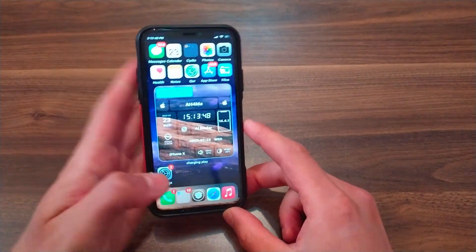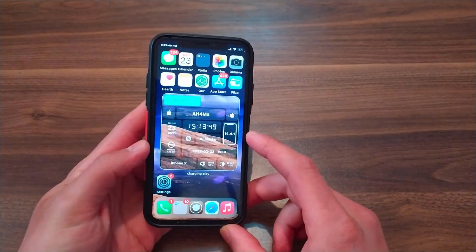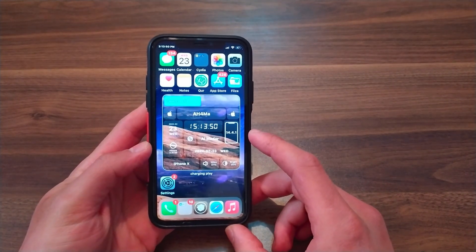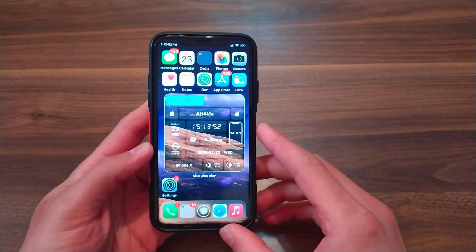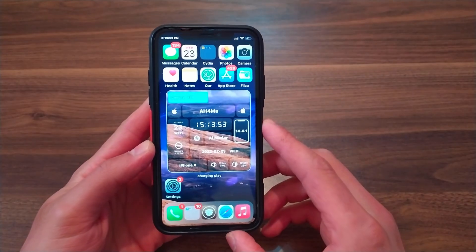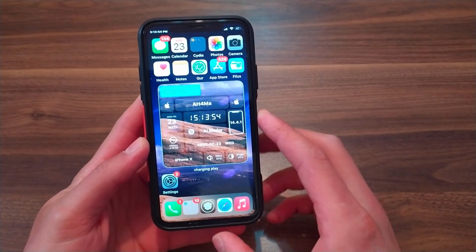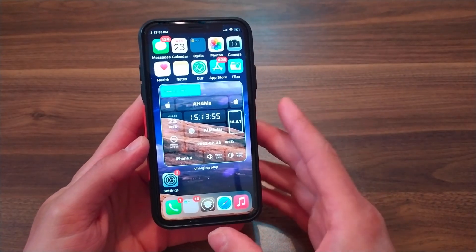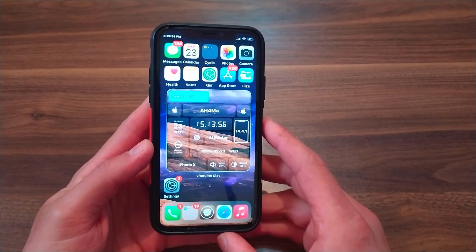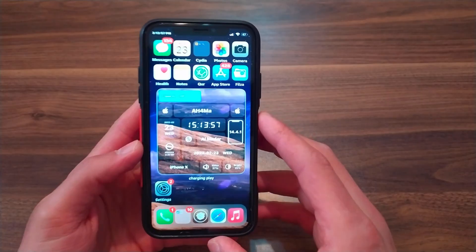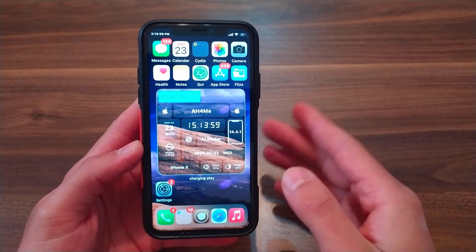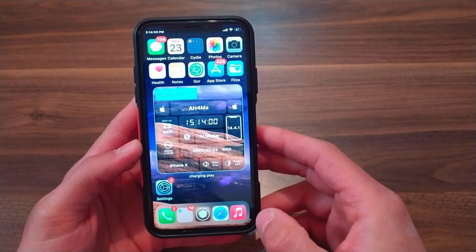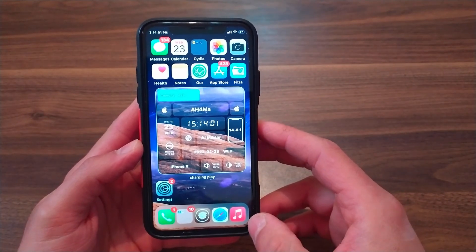What's up guys and welcome back to the channel. In this video, I'll show you how to download Milky Way tweak. If you don't know what Milky Way tweak is, it's a tweak that allows you to use more than one app at the same time on your iOS device.